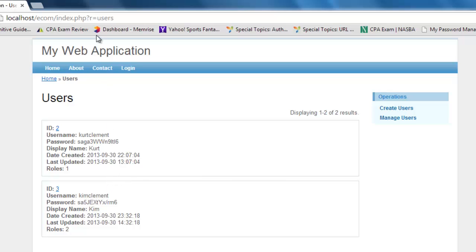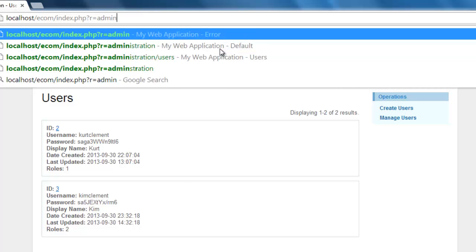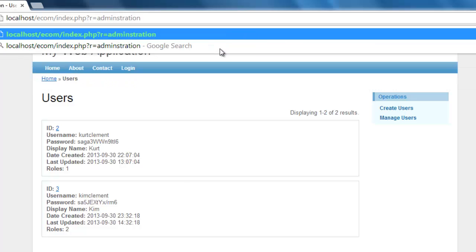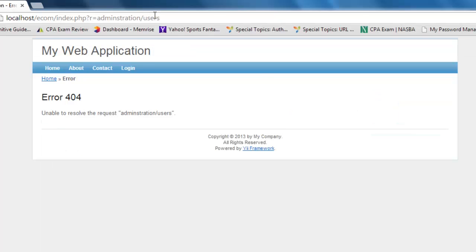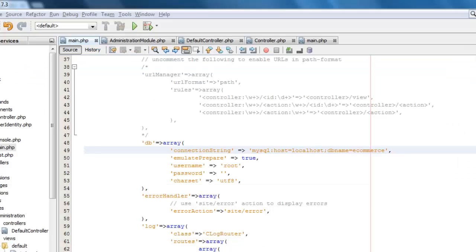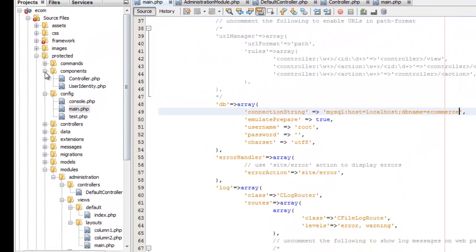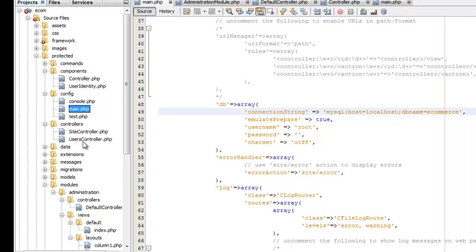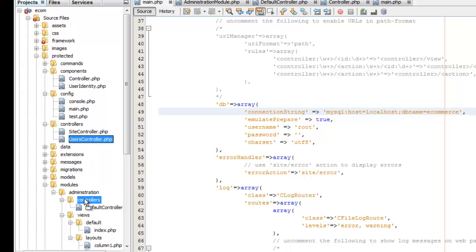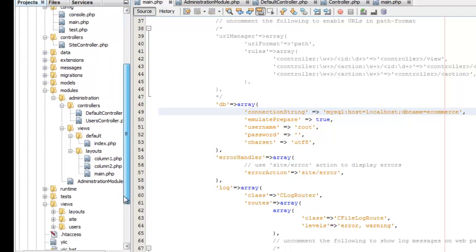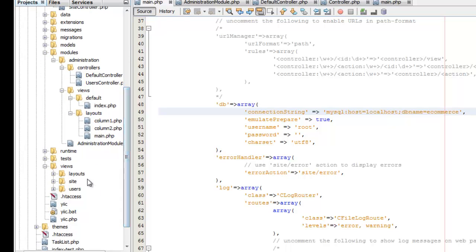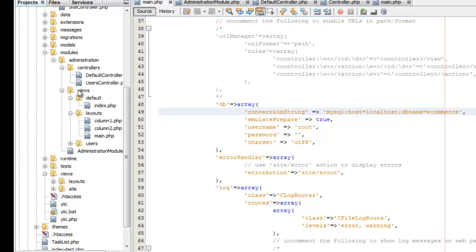But what I really want is I really want administration to be under the administration module including all of the layouts. Notice that we've got our powered by Yii here under that. So I want to be able to do this. And it says well I can't find that. Well that's because we've got to move things around in our code. The first thing we're going to do is we're going to go look for our controller. Here we find the controller here. And there's that user controller we created. And I'm going to move it under my administration controllers. The second thing we're going to do is we're going to take the views. We're going to take that users and put it under the views.